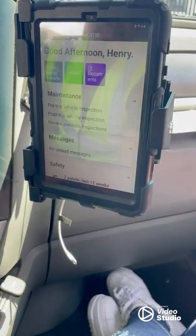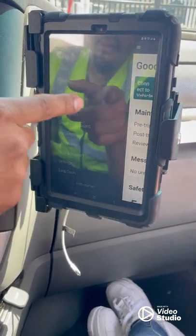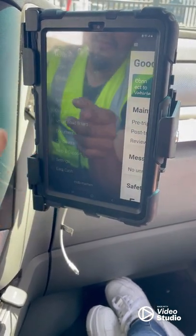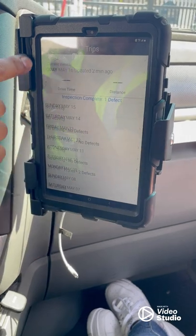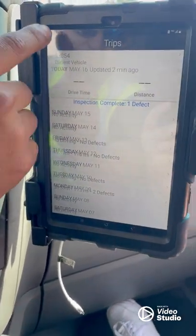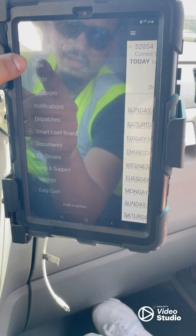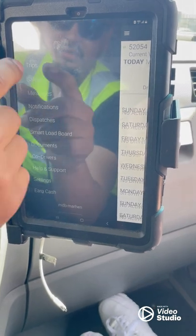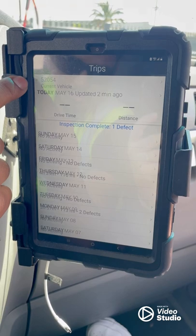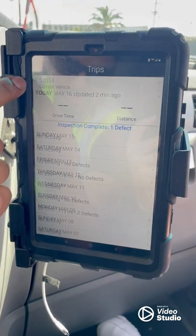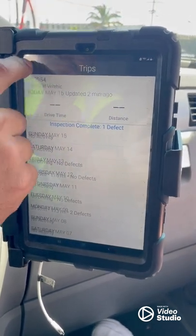Save it. To double-check that we're clocked in and good to go, we go to 'Trips' — the second icon on the right. If it shows green arrows on the left, that means you're good to go.